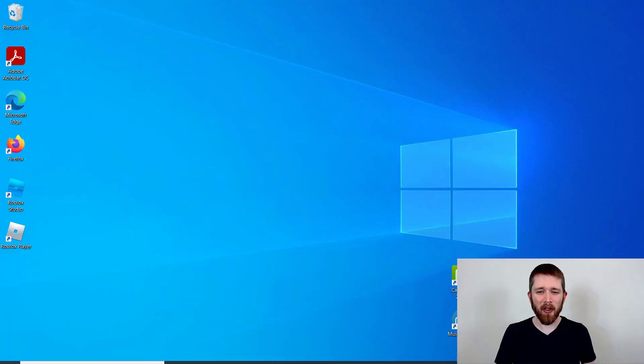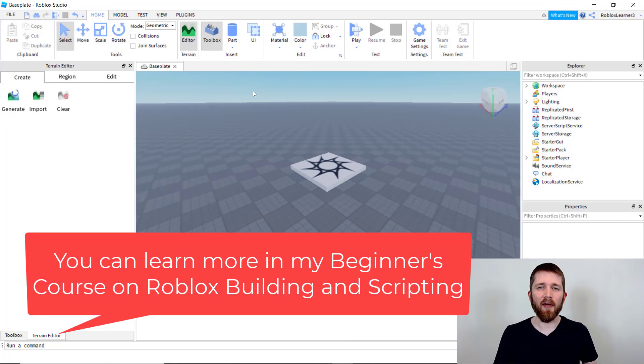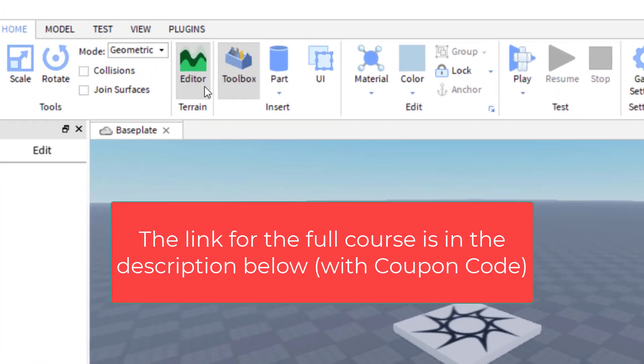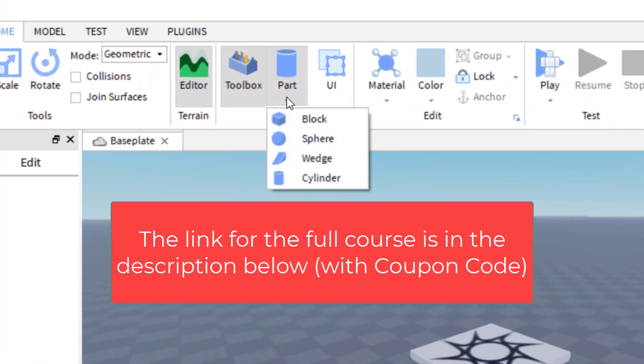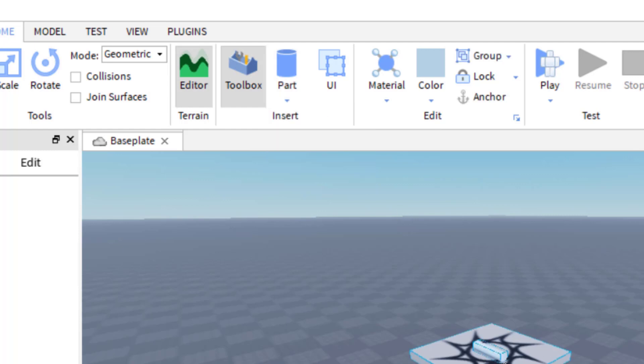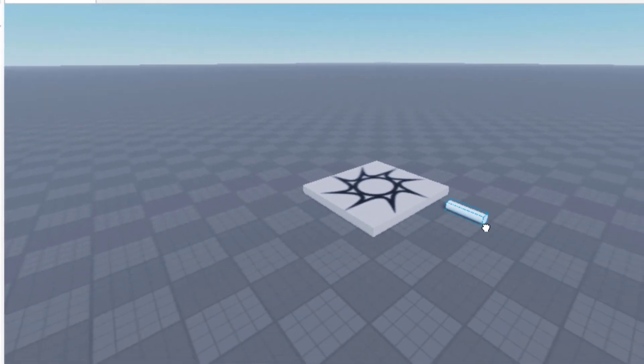So you're going to want to have Roblox Studio open. The first step in creating a circle within Roblox Studio is to go ahead and add a part, and not just any part. You're going to click on the drop-down section there, and you're going to click on Cylinder. And so we've created a cylinder.